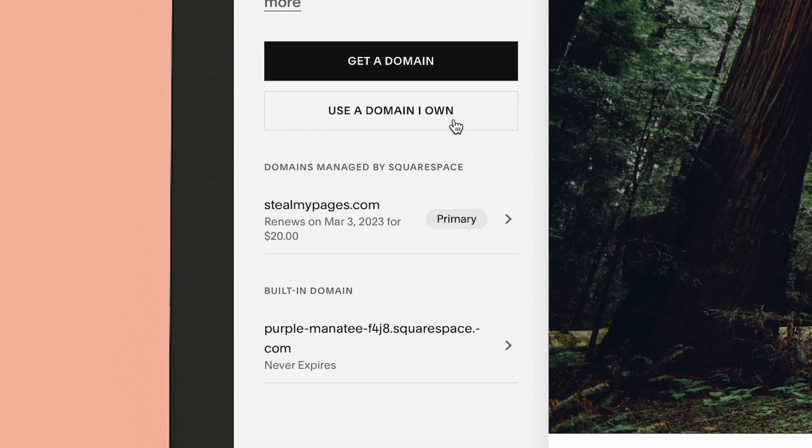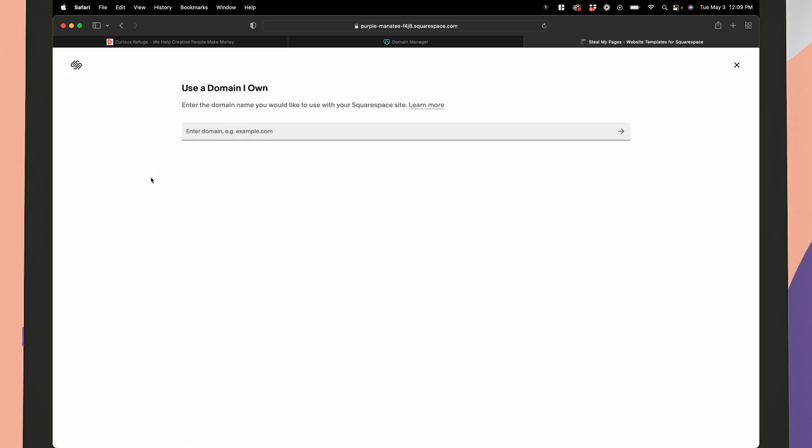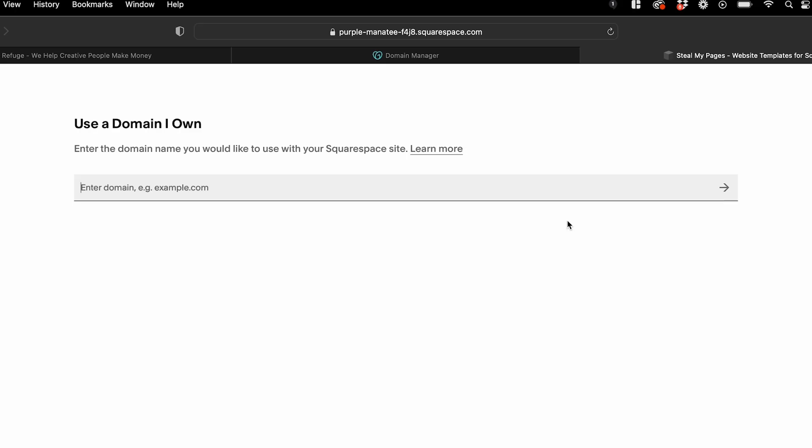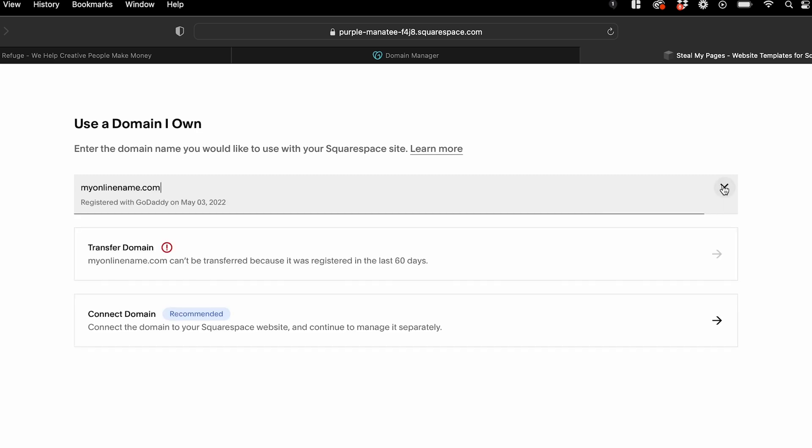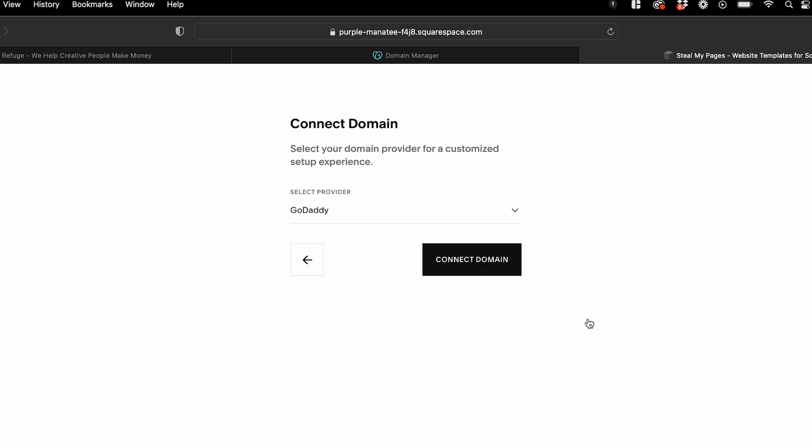Click use a domain I own. Enter the full domain name you're connecting in the enter domain field, and then click the arrow. Click connect domain. Select GoDaddy from the dropdown menu if it's not already selected, then click connect domain.